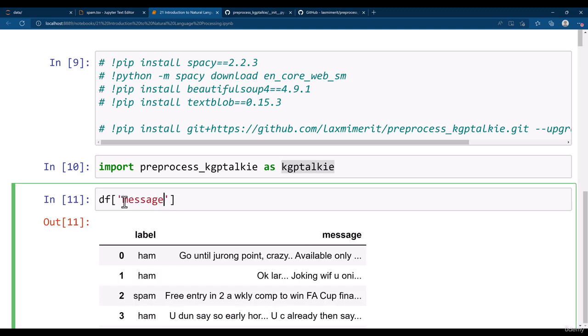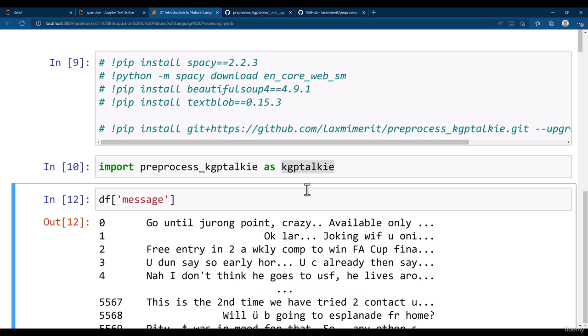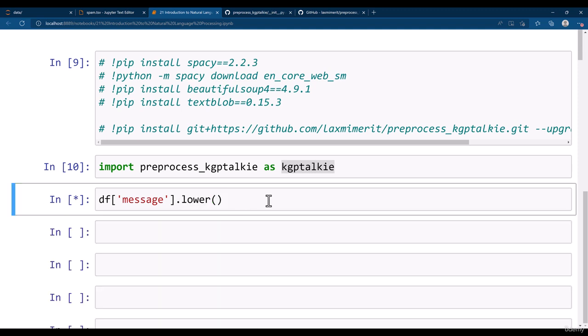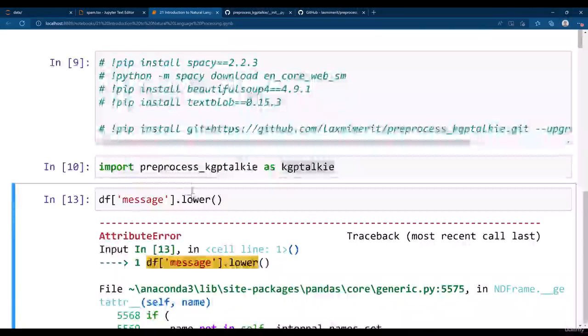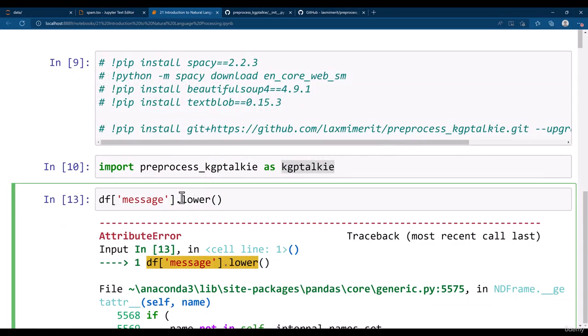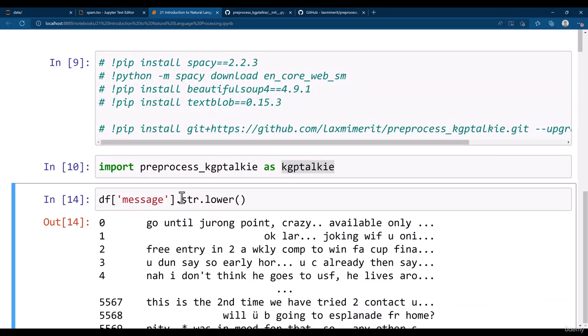So first of all we need to make sure that this is converted into lowercase. So I write here, I just write here the lower and then it makes it lower. I need to do here str.lower then it makes it into lowercase.